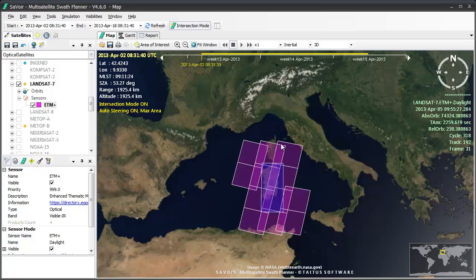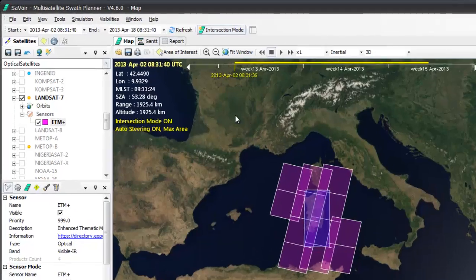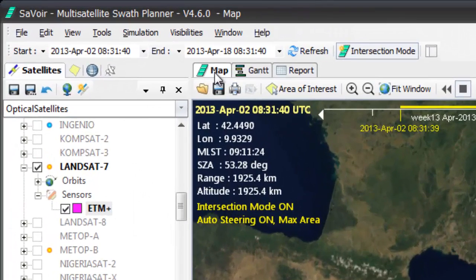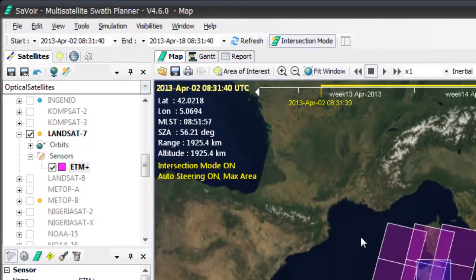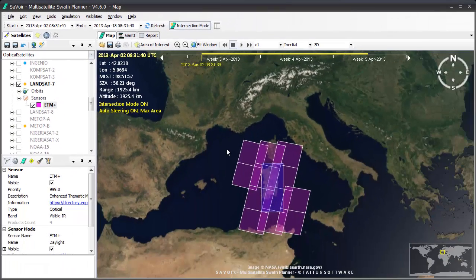At this point, next to the Map tab, two new tabs have appeared, the Gantt and the Report which give us further information on the swaths involved.